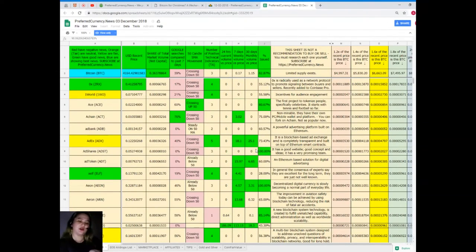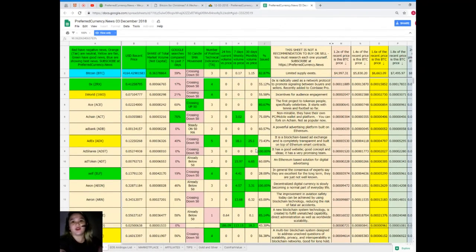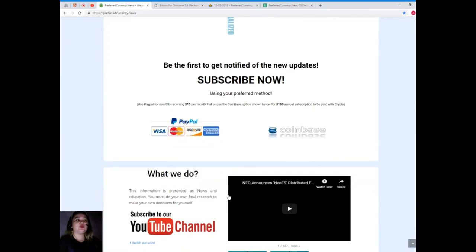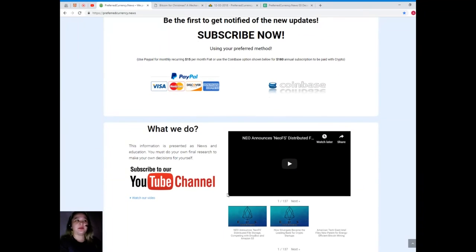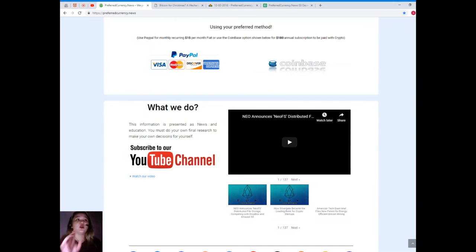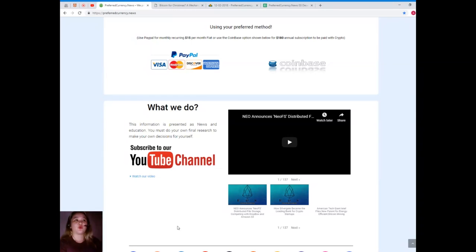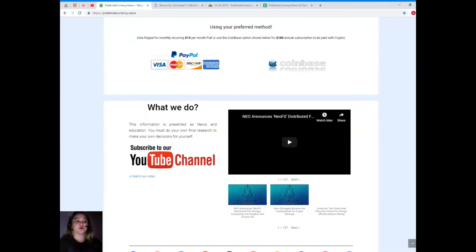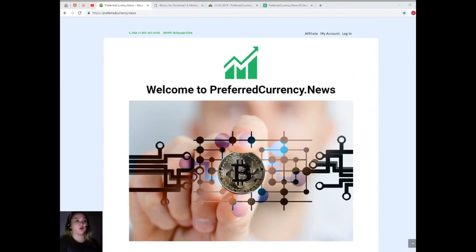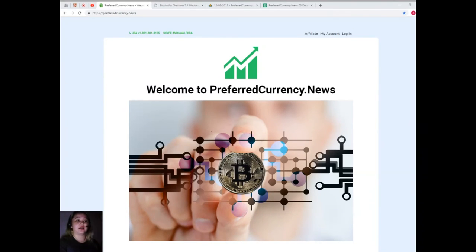So guys, here you go. That's it, easy peasy, right? With just one click, with just one access, you can have it all. Again, you can use your PayPal for monthly recurring, that's only $15 per month fiat, or you can use the Coinbase option for $180 annual subscription to be paid with your favorite crypto.